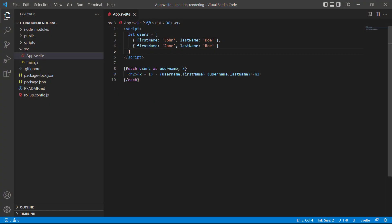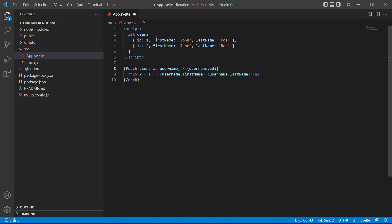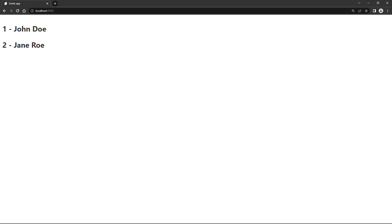To demonstrate, let's add an ID property to each of the objects in our example. Now, we can use the ID in the loop expression at the end. So, parentheses, username, dot ID. The change is behind the scenes, so if we go to the browser, it still looks the same.